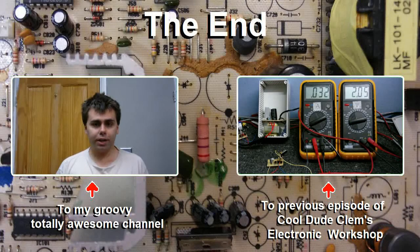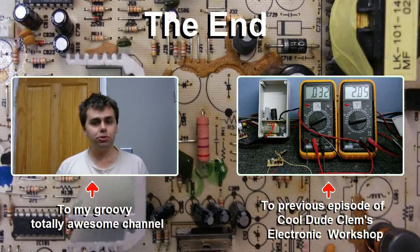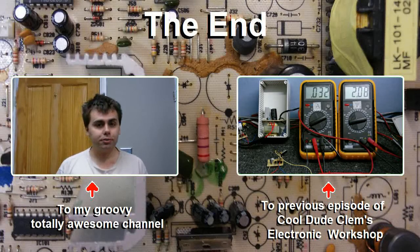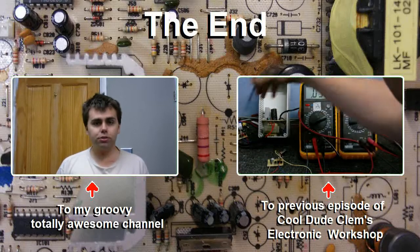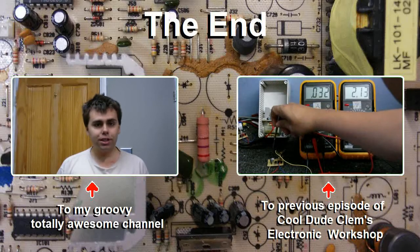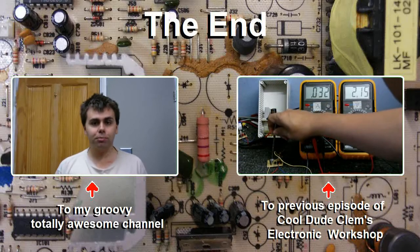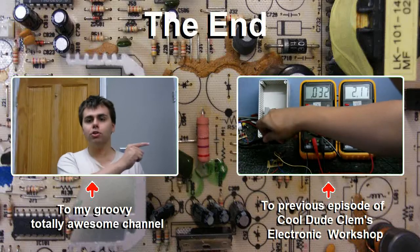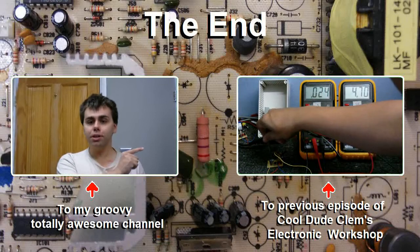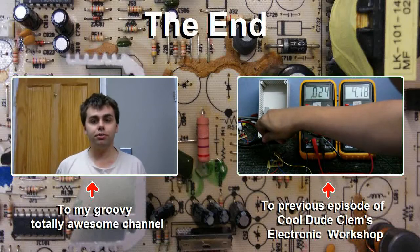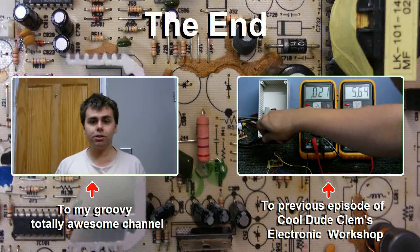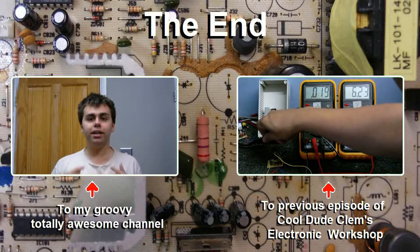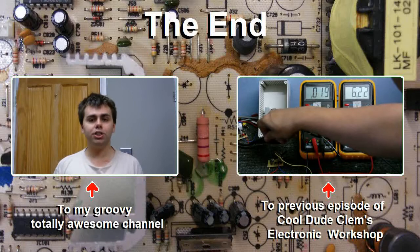Well, that's it for now. I hope you enjoyed this video. For more episodes of Cool Dude Clem's Electronic Workshop, click on the box on the right to see the previous episode. And for more of my videos, click on me right now to go to my channel.